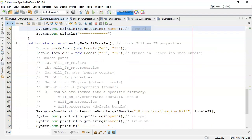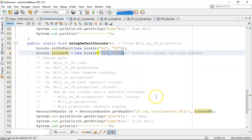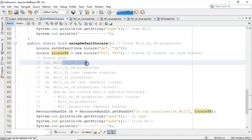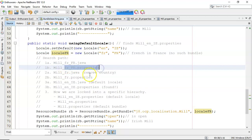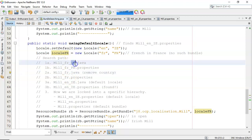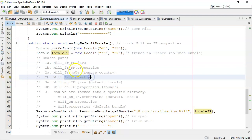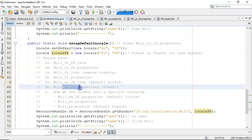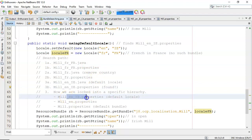Now let's force the default locale to be used. The default locale is English in Ireland. The locale we're going to look for is French in France, and there is no such bundle. The search goes: French in France dot Java — no such file; French in France dot properties — no such file; French dot Java — no such file; French dot properties — no such file. This is where the default locale comes in. English in Ireland dot Java — no such file. English in Ireland dot properties — yes, it's found. Note it always checks Java or class files before property files because they have priority. So now we're locked into this hierarchy: English in Ireland properties, then English dot properties, then the default bundle.